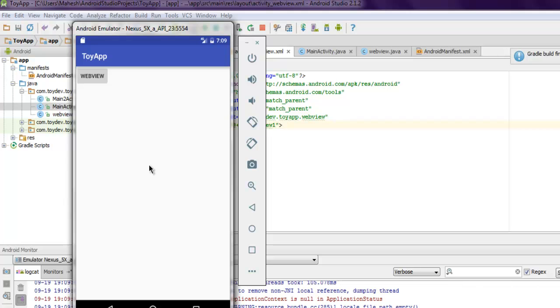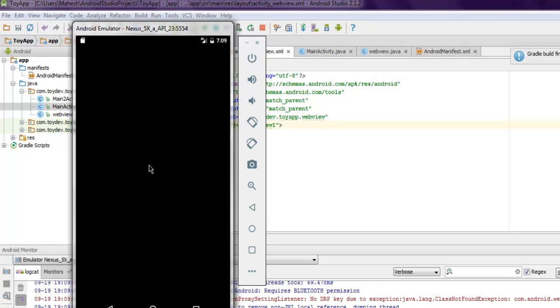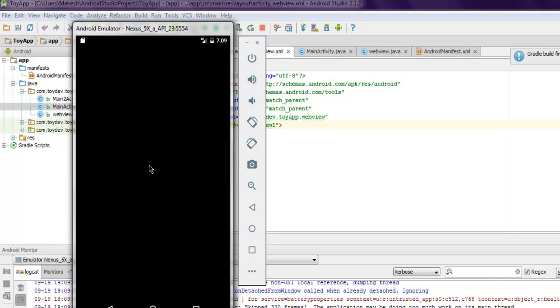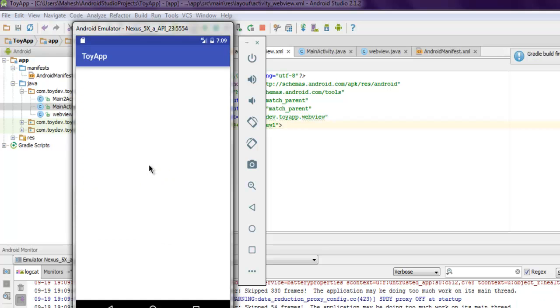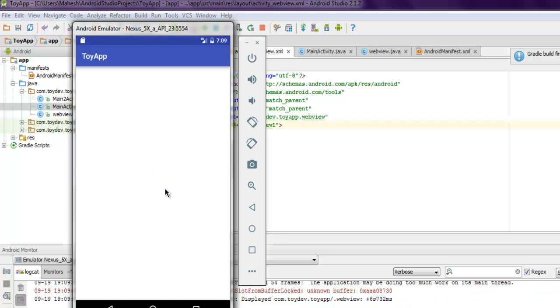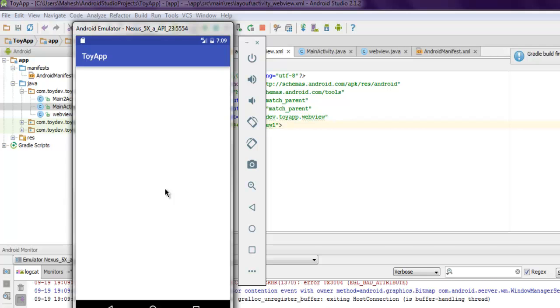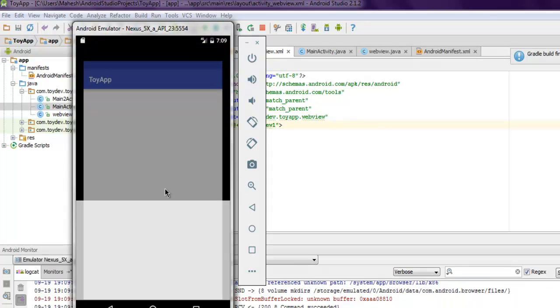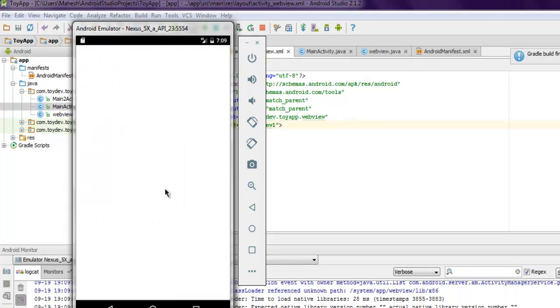Here you have your another activity. Hopefully it will load that Wikipedia page.